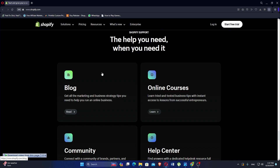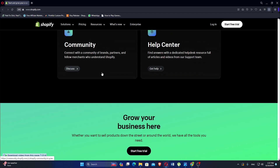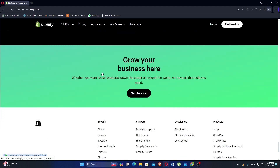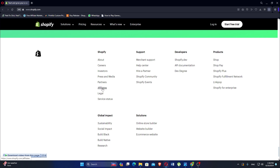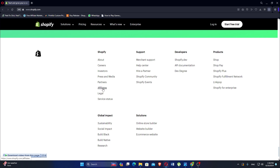Shopify supports a variety of payment gateways and offers its own payment solution, Shopify Payments, which integrates seamlessly with the platform and provides competitive transaction rates. Shopify includes built-in SEO features, blogging capabilities, and marketing tools like email marketing and social media integration to help businesses attract and retain customers. Users have access to detailed analytics and reporting tools to track sales, customer behaviors, and website performance — data crucial for making informed business decisions.